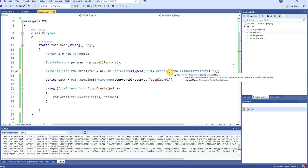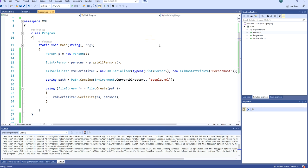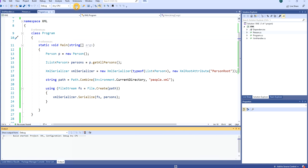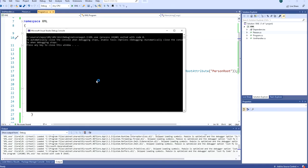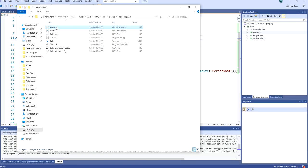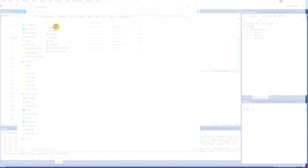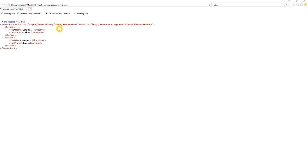So if we run the project now and check the file, we can see that the root name is now PersonRoot, first name, last name, and the age is ignored.